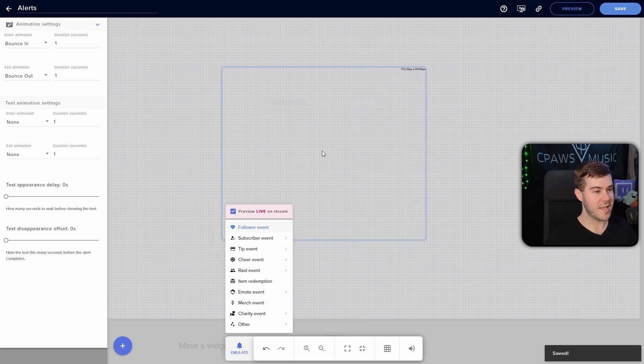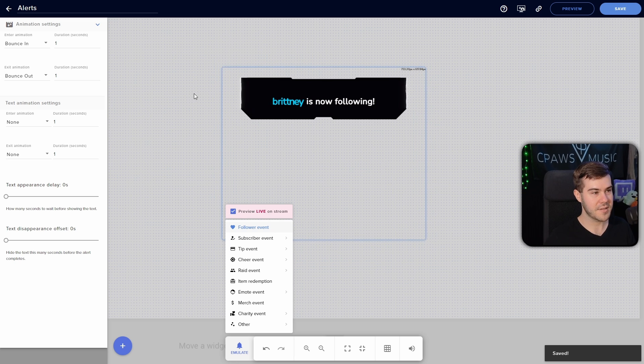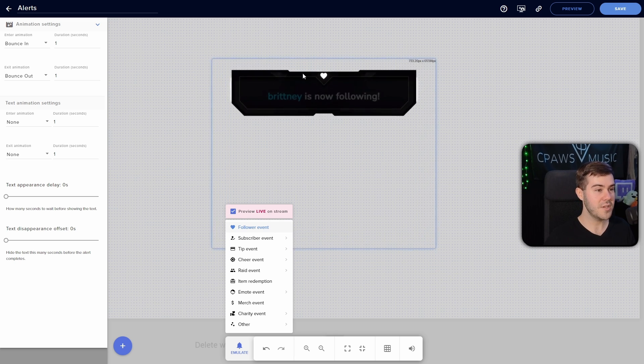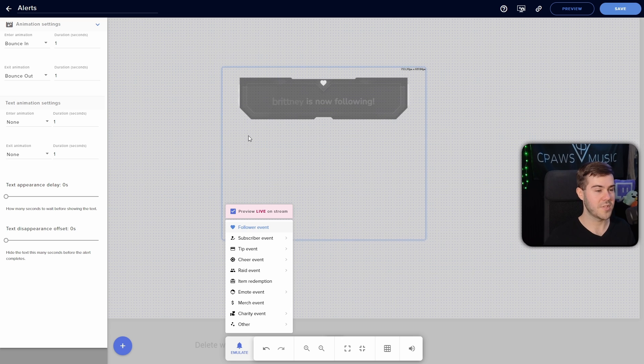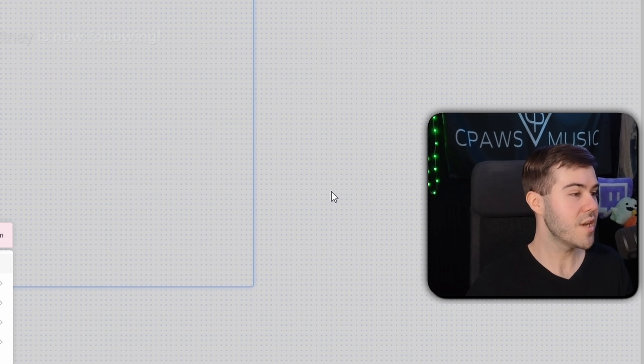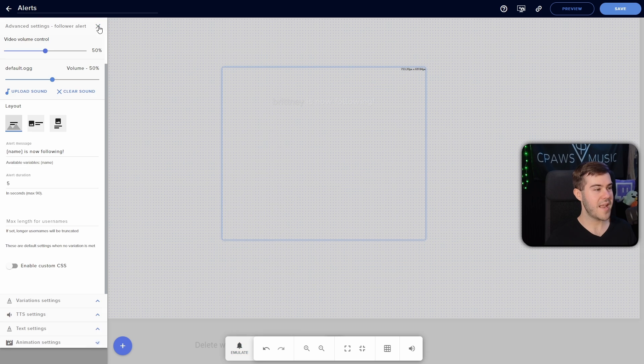So the alert will bounce in right there. See how it wiggled in or bounced in or whatever. And then if we wait for the alert to finish, it's going to bounce out, which I think looks pretty cool. You can feel free to mess with the animation settings here.